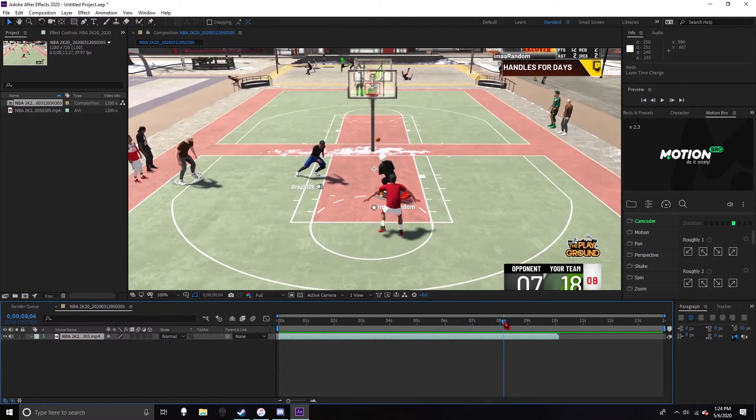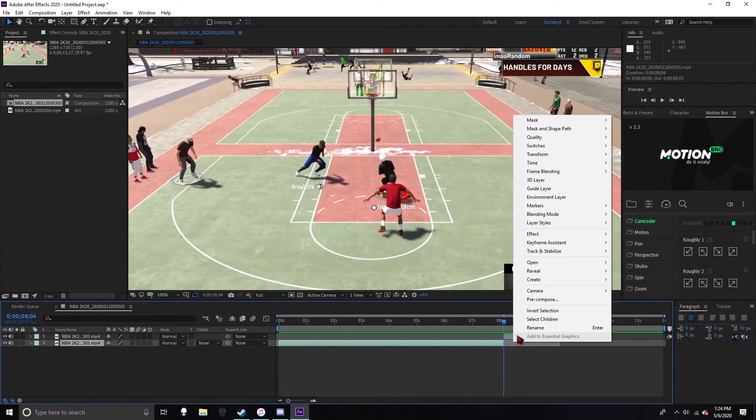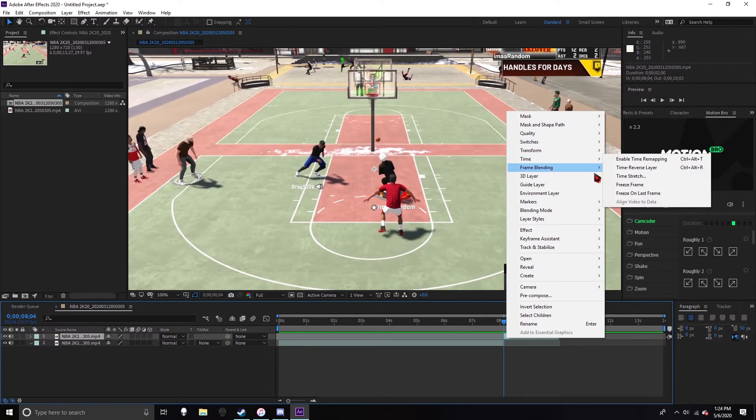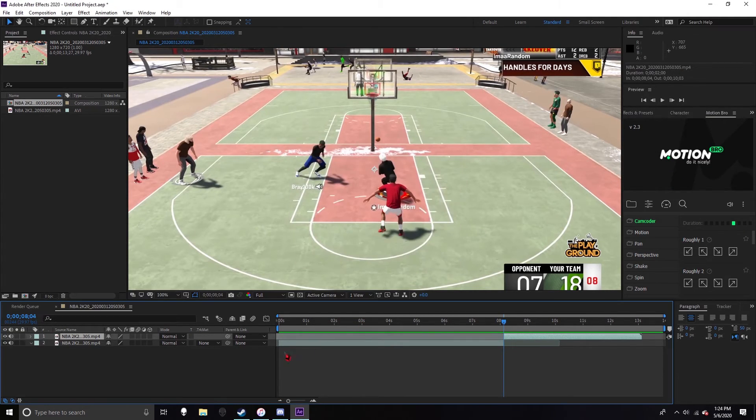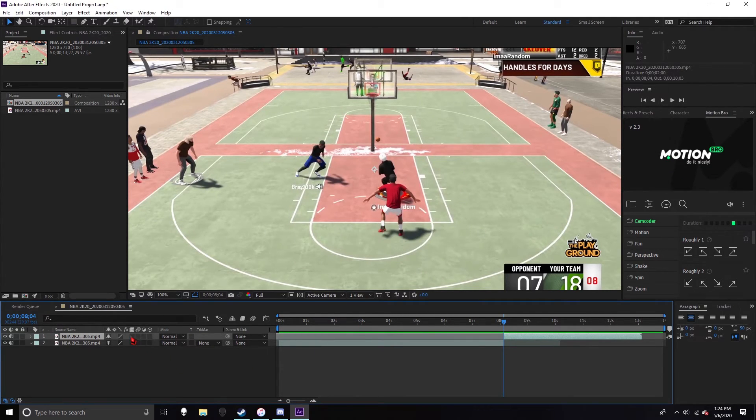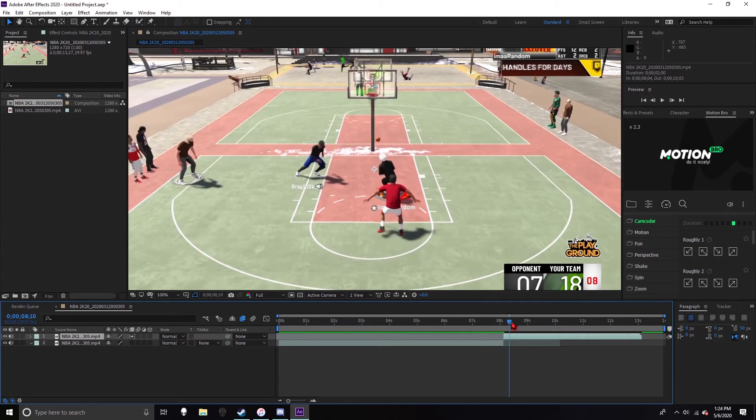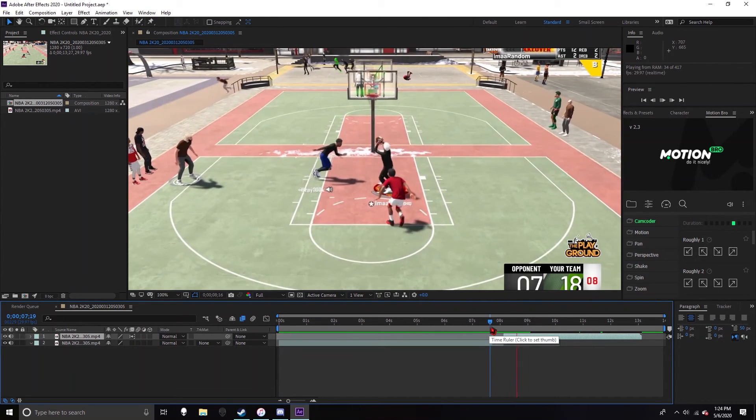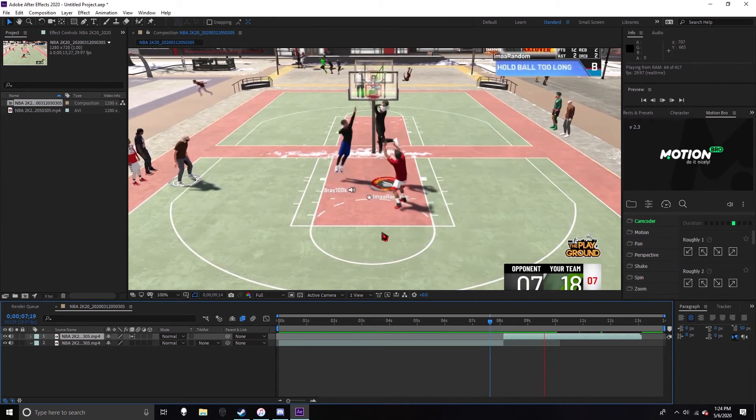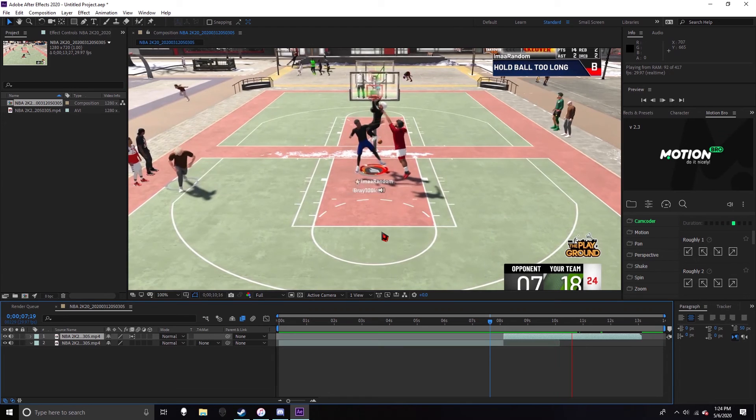I would recommend just sticking to time remapping it - time stretch, get 250, put this little frame blending thing on it, and then yeah, got slow motion.